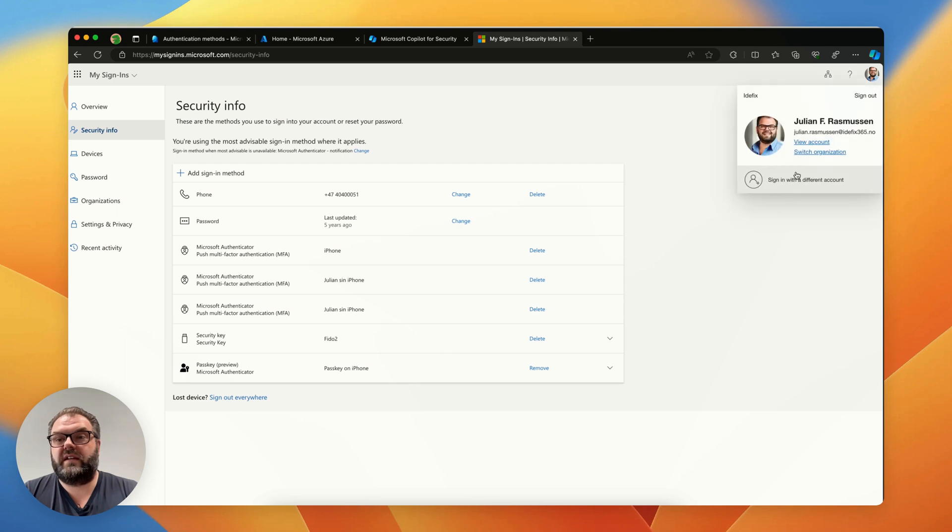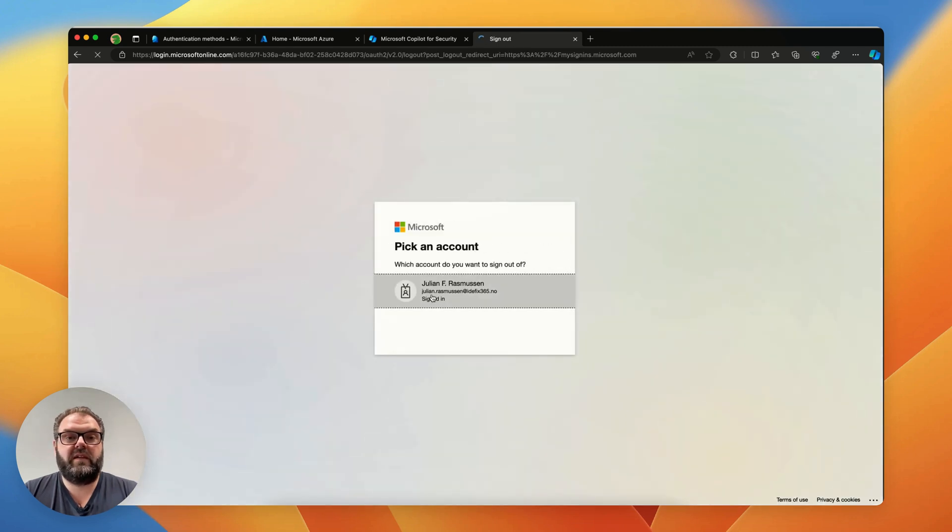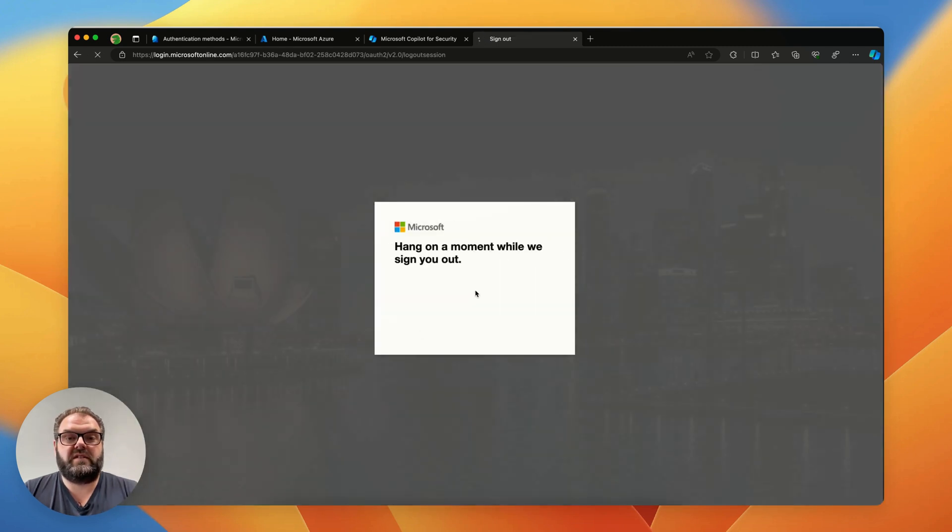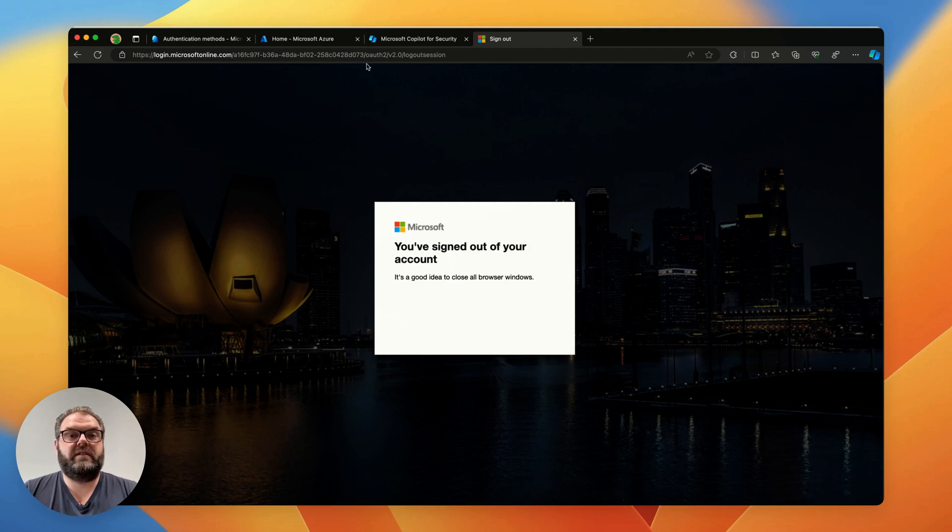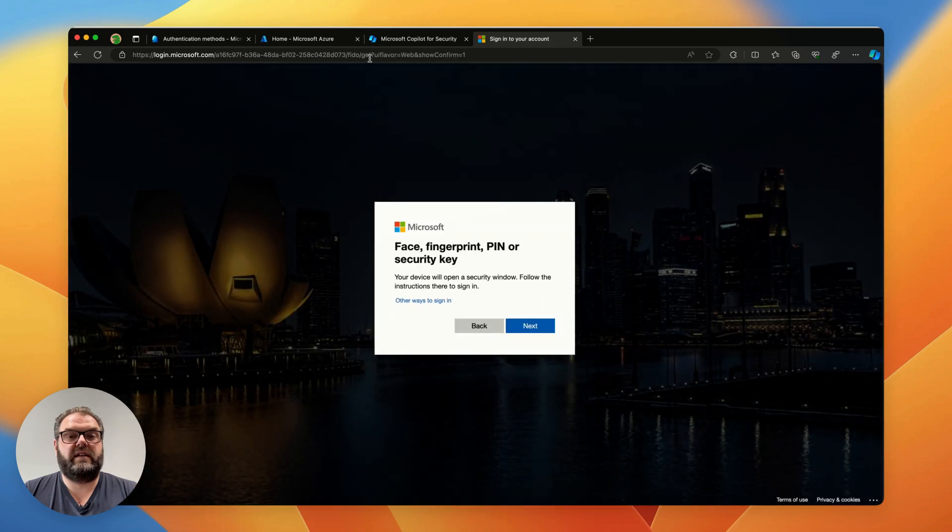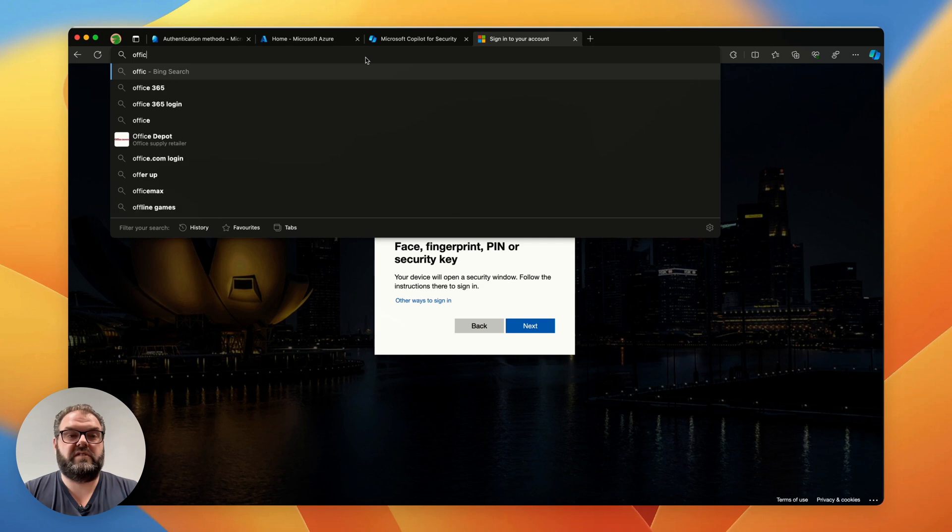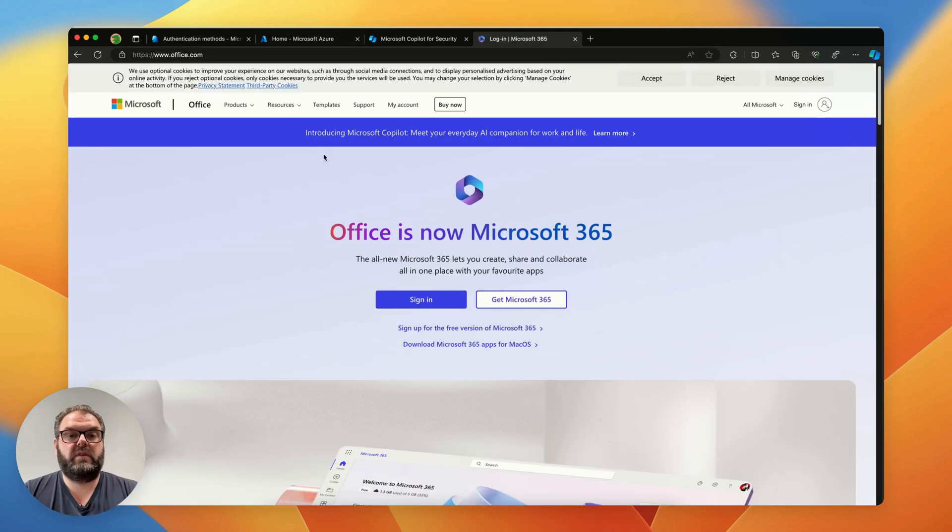Let's hit the sign out button, sign out of my account, and then we can navigate into office.com and do a sign in here.